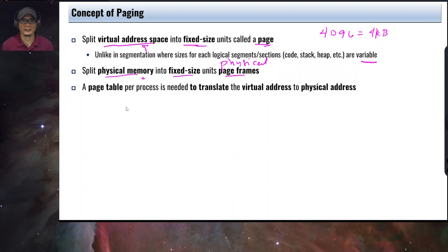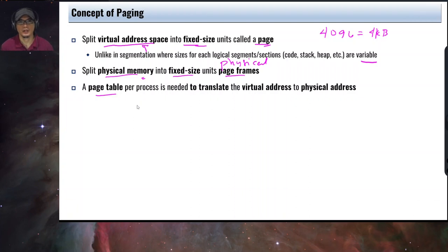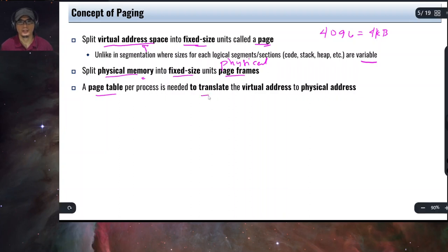Another interesting concept of paging is the page table. A page table is associated with each process, and it is basically a lookup table to translate a virtual address to a physical address.